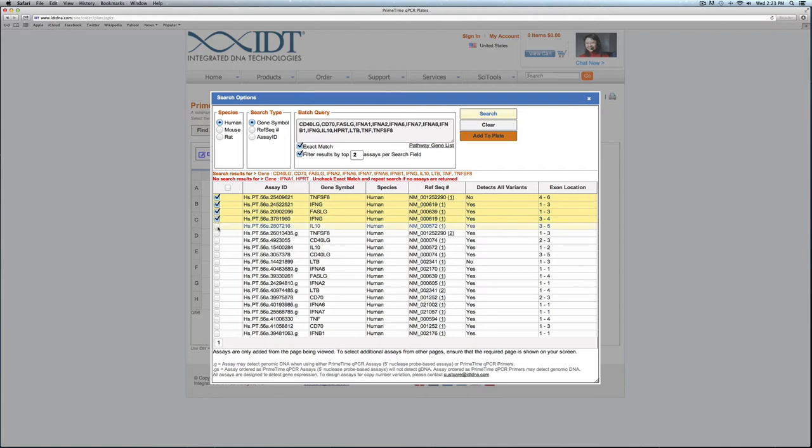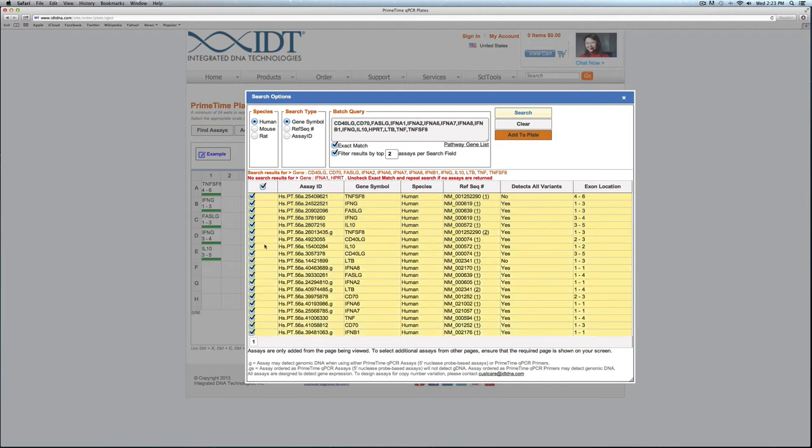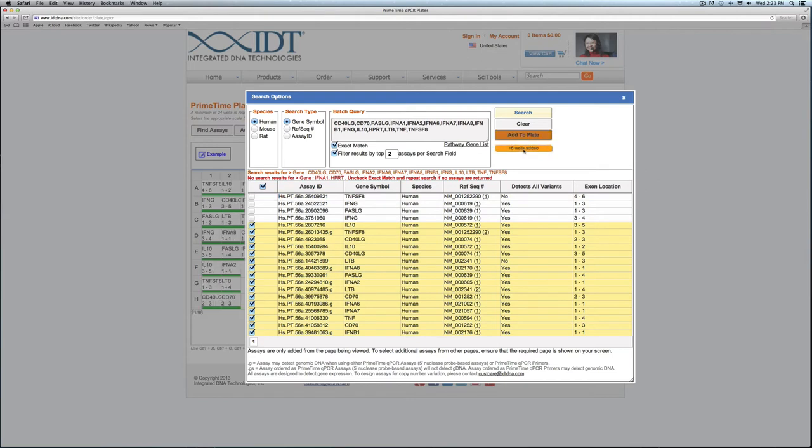At this point it gave me the top two results for each gene symbol that I input. I can select the assays that I'd like to order. If you keep your eye on the back left-hand part here with that plate area, I can click Add to Plate and those assays are shown in the plate. If I want to add a couple more I can do that as well.